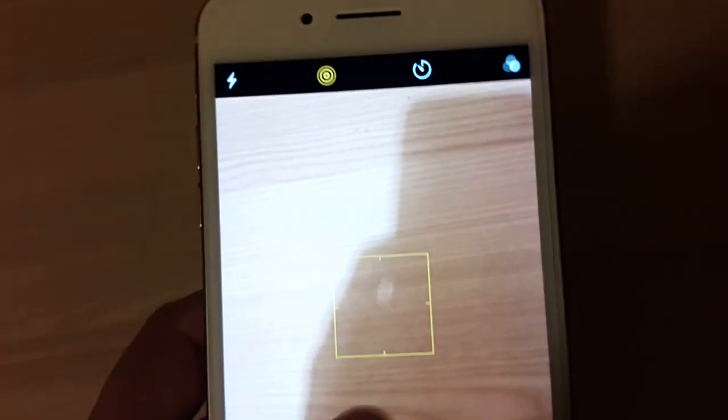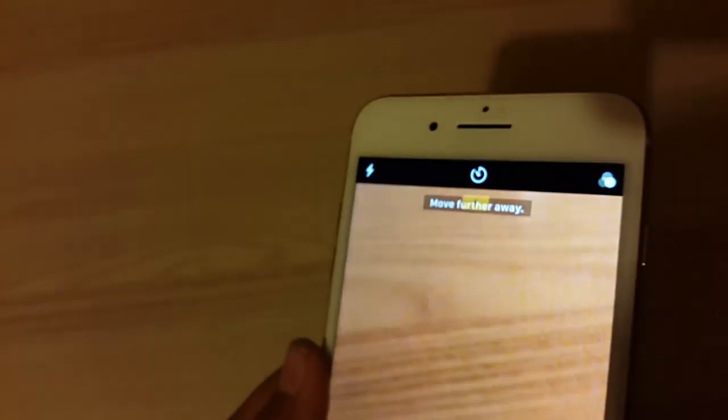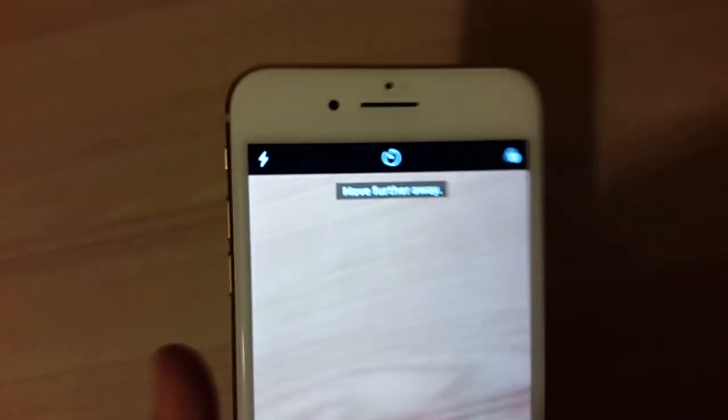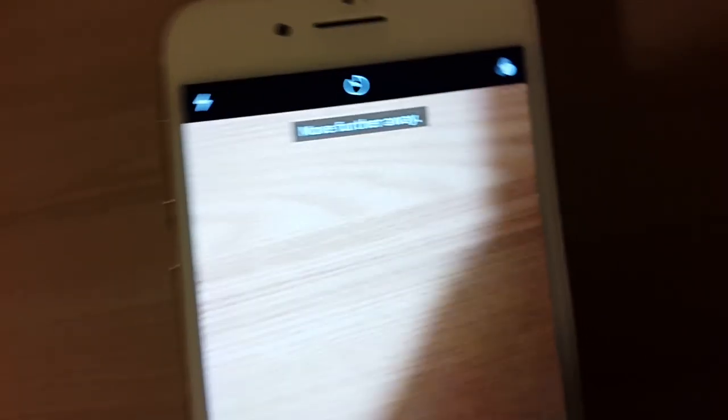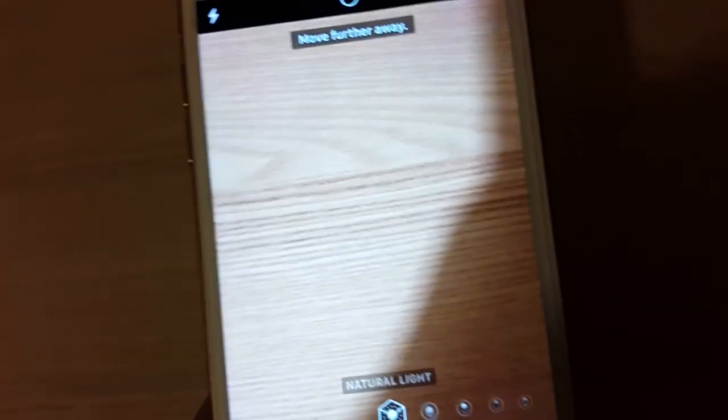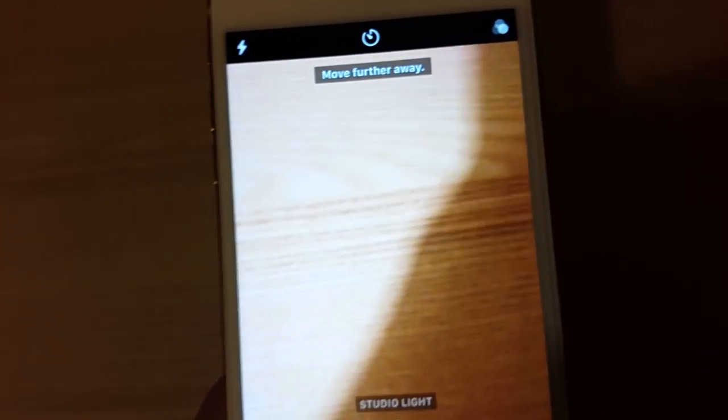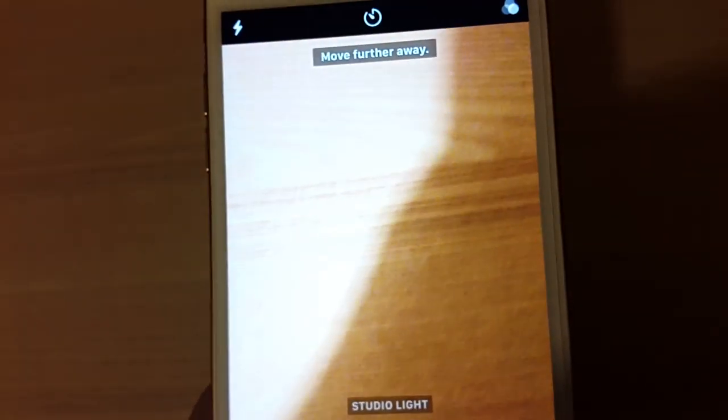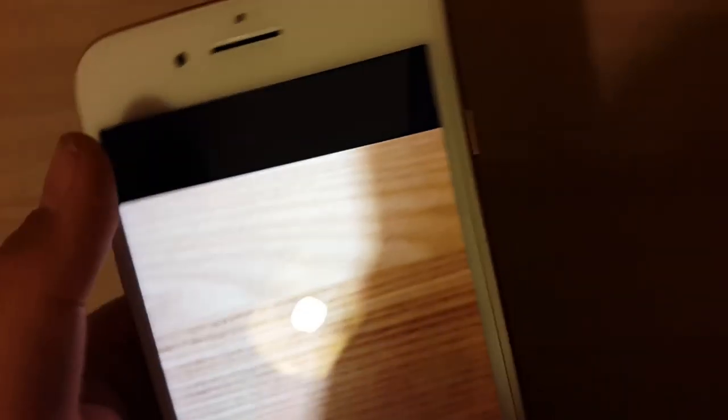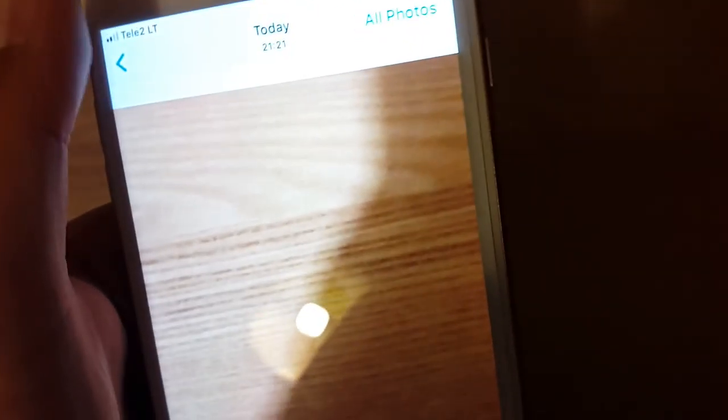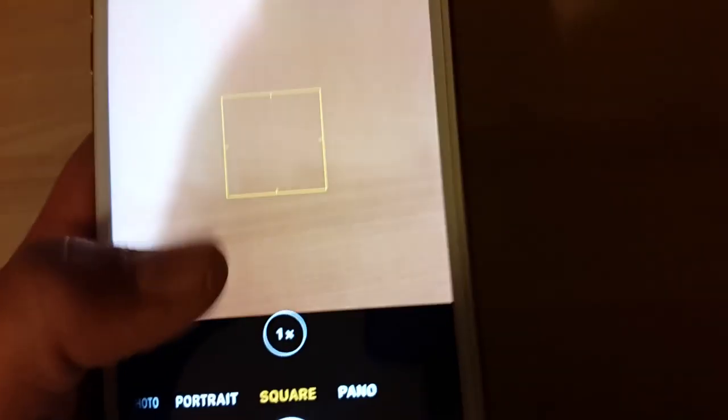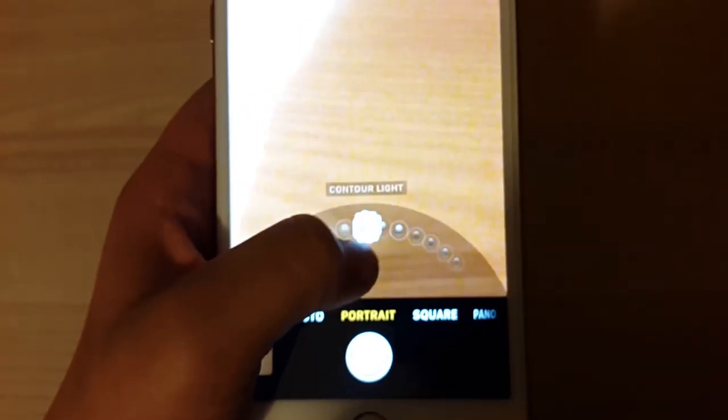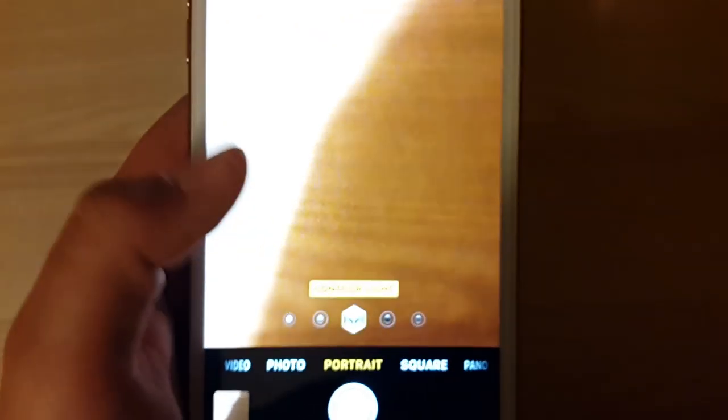There's no major change. Let's try portrait mode. Let's make a screenshot. Let's try with studio light first. Studio light is not doing much. Let me try with contour light.